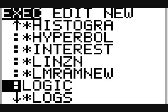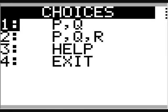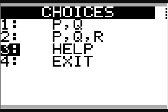To use the TI-83 program logic, first press the program key, find the program in the displayed list and press enter. Press enter again to start the program. Press enter to go to the main menu and then select option number three to go to the help.